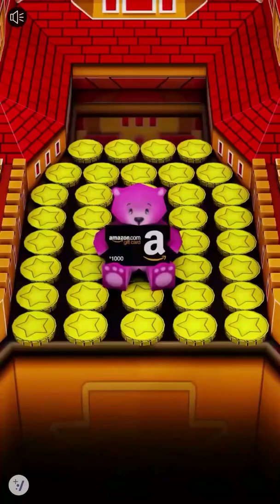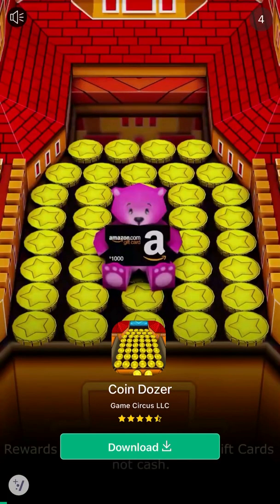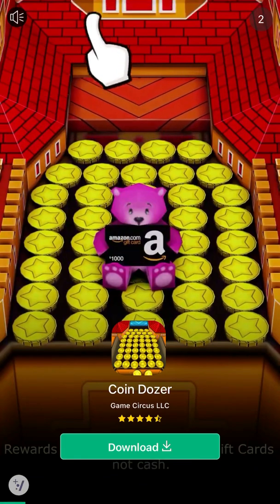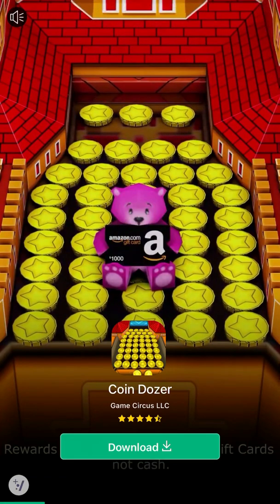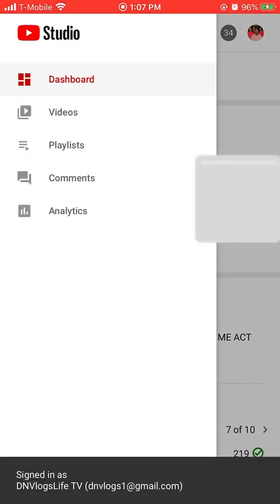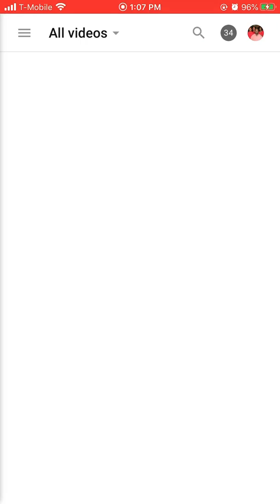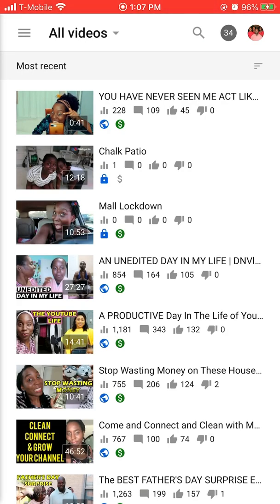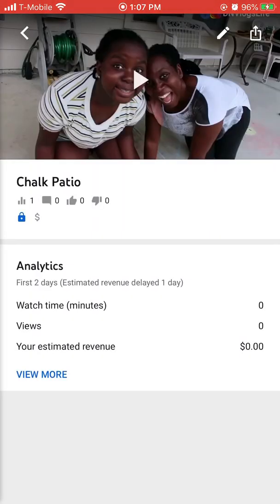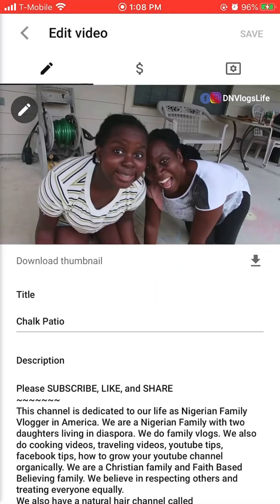That is how you create your thumbnail. Once you create it, make sure it saves. Now it's time to move to YouTube Studio. When you get into YT Studio, select Videos, then select the video you want to edit.